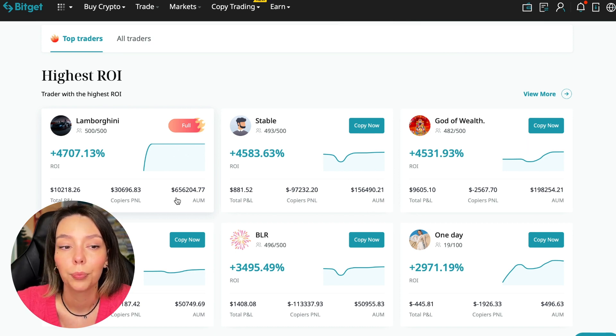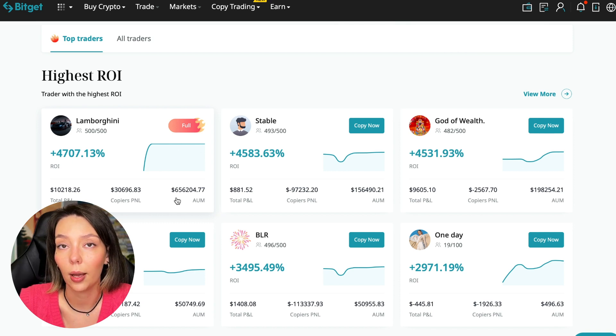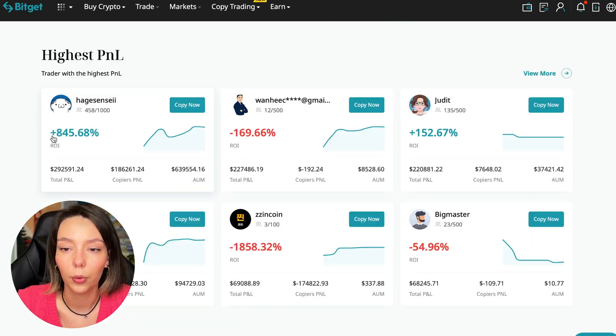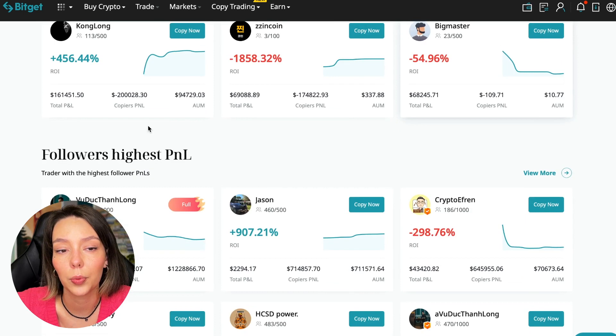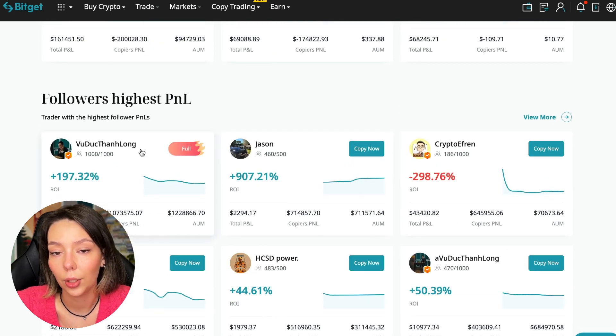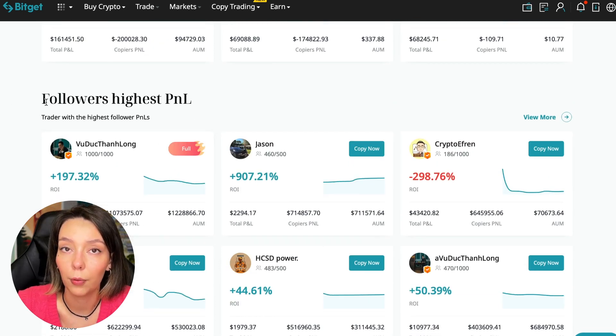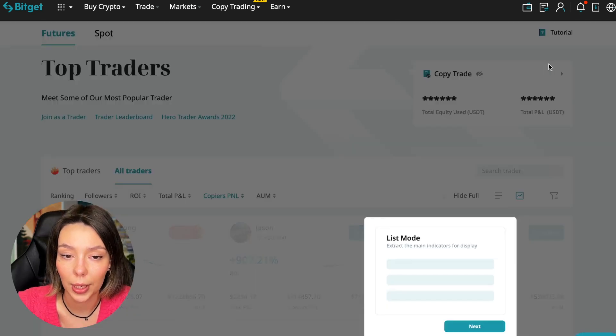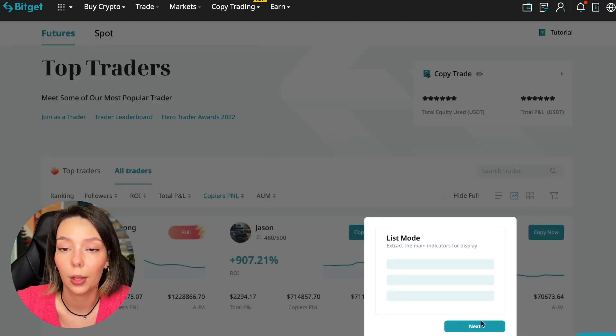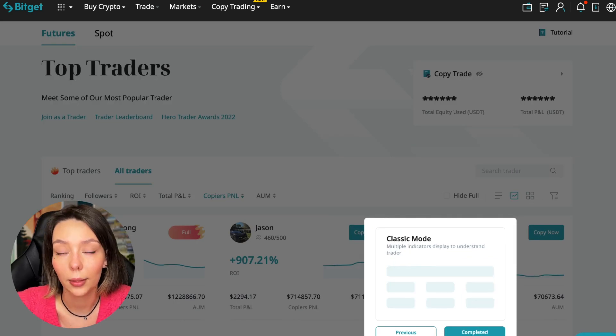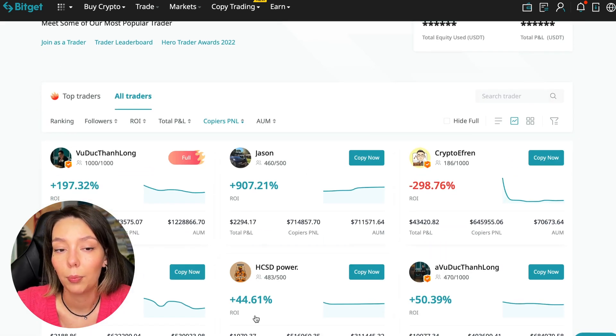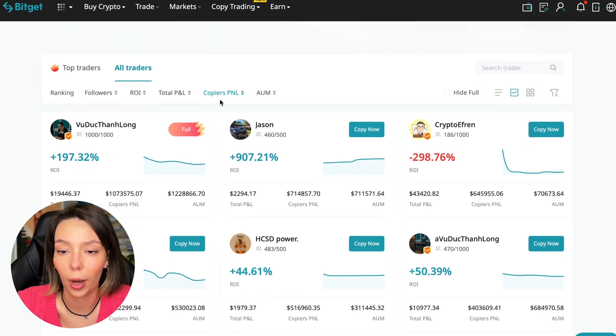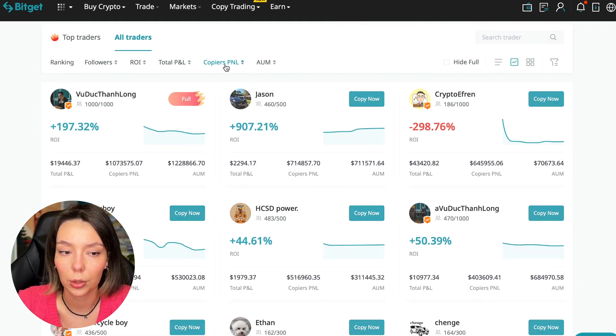Here the traders with the highest ROI. Let's go down a little lower. Also featured are the traders with the highest PNL and the traders with the highest PNL for their followers. At this point we must pay close attention. If a trader has a large amount of PNL for his followers, then he succeeds in trading and brings profit to followers and brings profit to us.